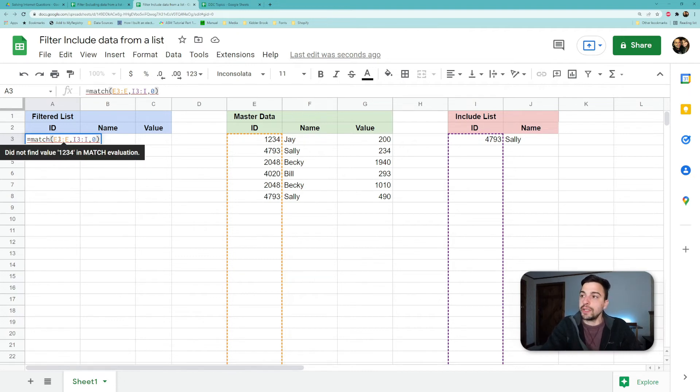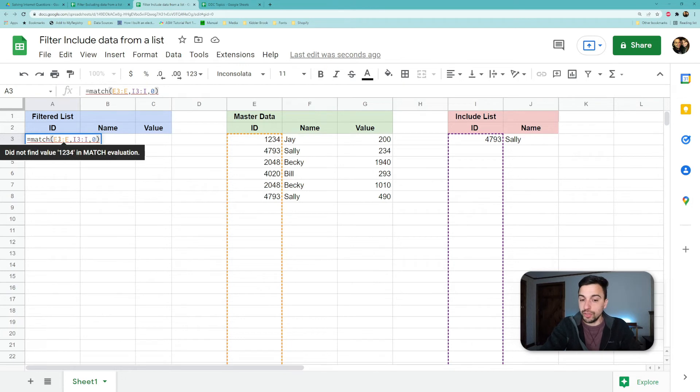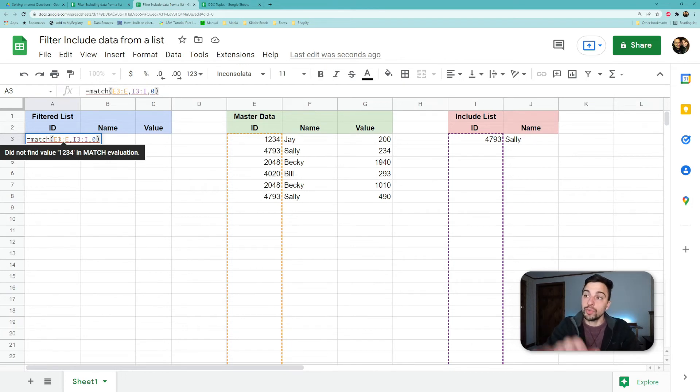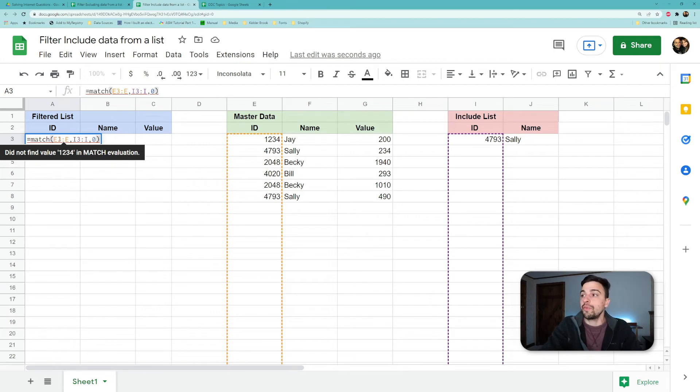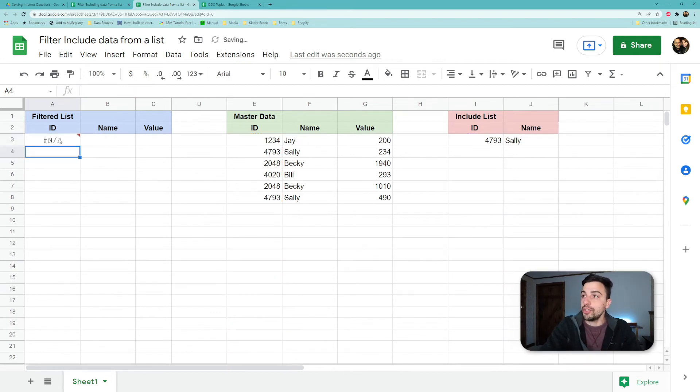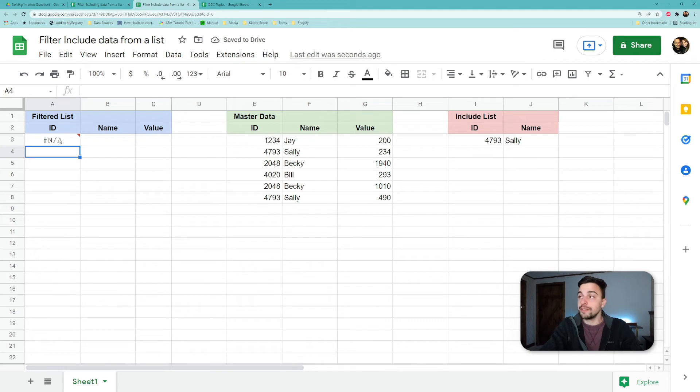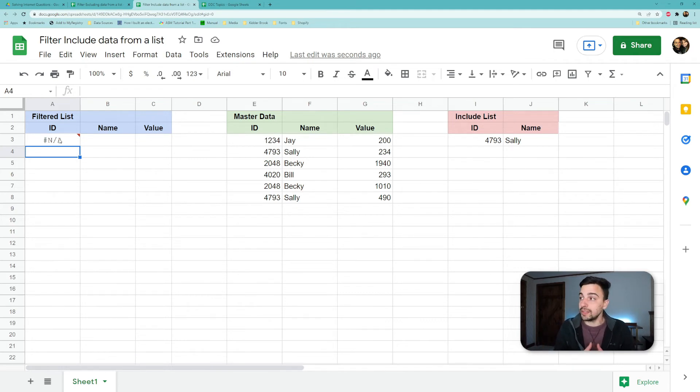So if we close that, what's going to happen is it's actually only going to look at that first value because it's not doing any array functions on top. It's not actually looking through the whole list, which is why we see that error that says 'cannot find value 1234' in MATCH evaluation.